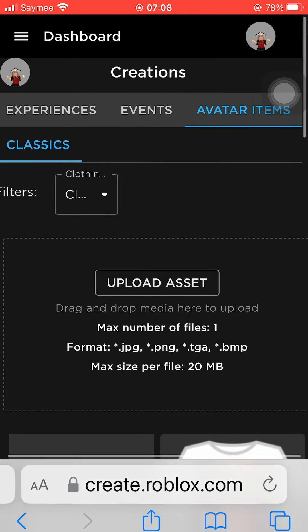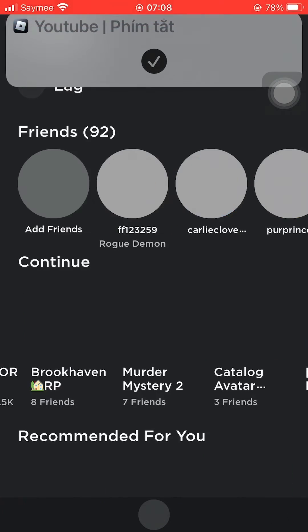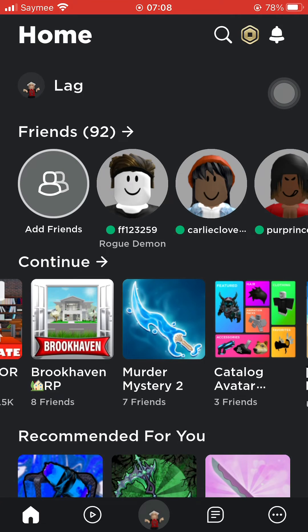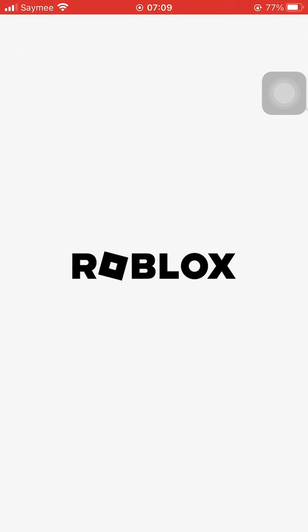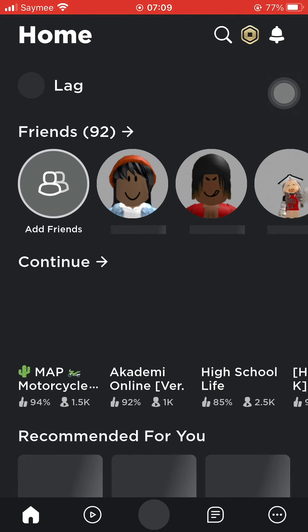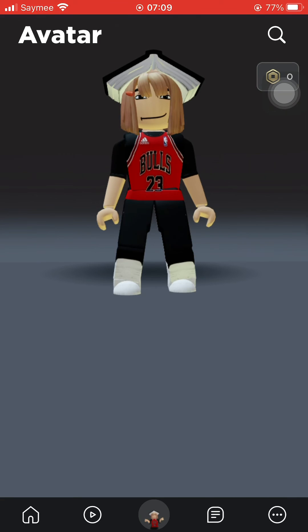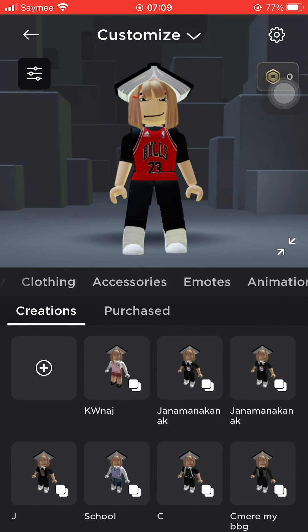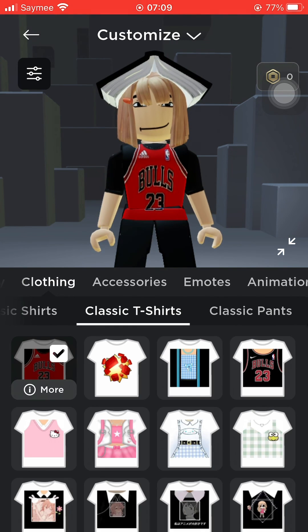Here you go — also go to roblox.com and now upload. And you have it.